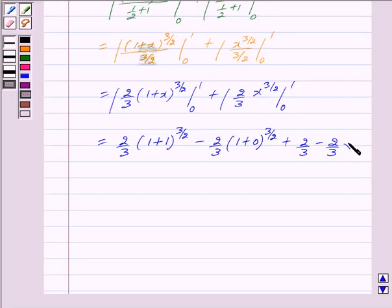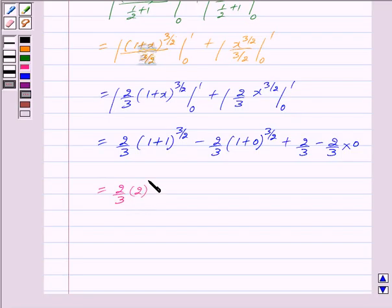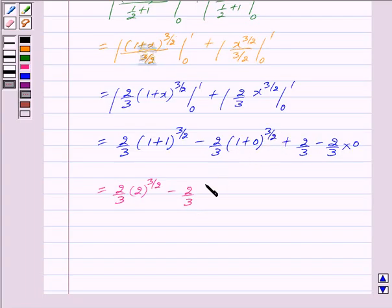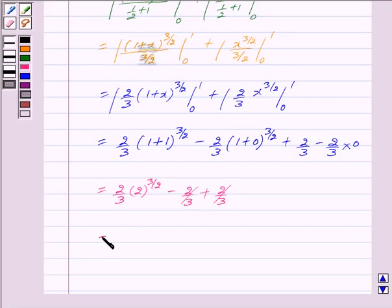This is equal to 2 by 3 into 1 plus x to the power 3 by 2, minus 2 by 3. Now 1 plus 0 is 1, and 1 raised to the power 3 by 2 is 1. So plus 2 by 3, and 2 by 3 into 0 is 0. Cancelling the 2 by 3 terms, we get 2 by 3 into 2 raised to the power 3 by 2.